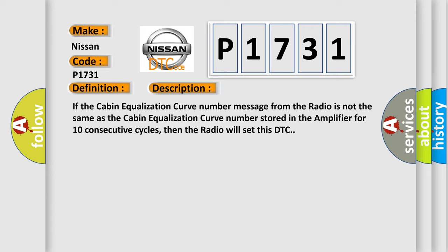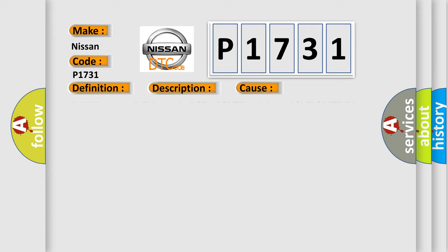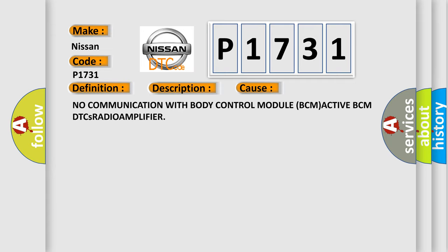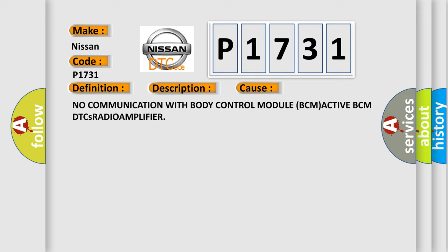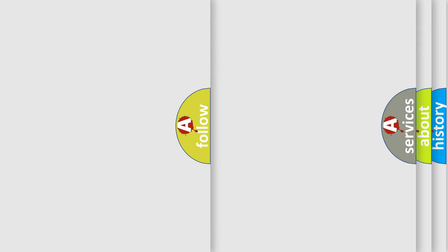This diagnostic error occurs most often in these cases: No communication with body control module BCM, active BCM DTCs, radio amplifier.